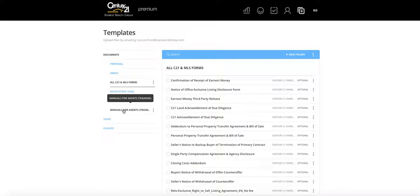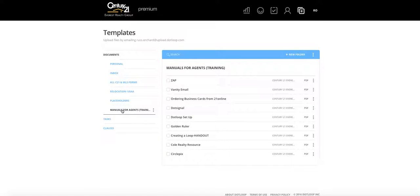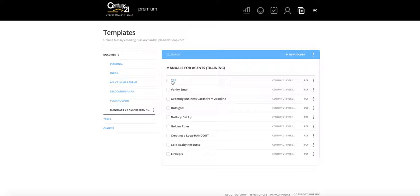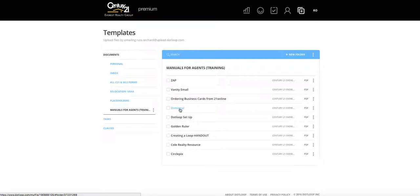Also under Templates is Manuals for Agent Training. As you get set up with Century 21, there are several other systems you'll want to know how to use. This is the place to come for those. You'll find the Zap setup guide showing how to get your Zap system configured and your vanity email — which is used to forward your Century 21 email if you don't want to use it directly. There's also a guide for ordering your business cards with step-by-step instructions.